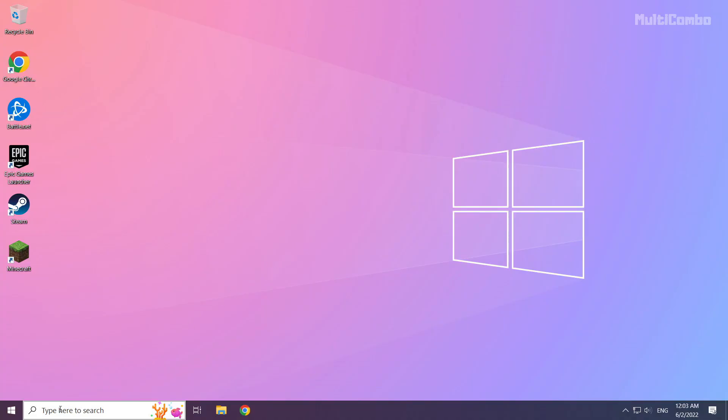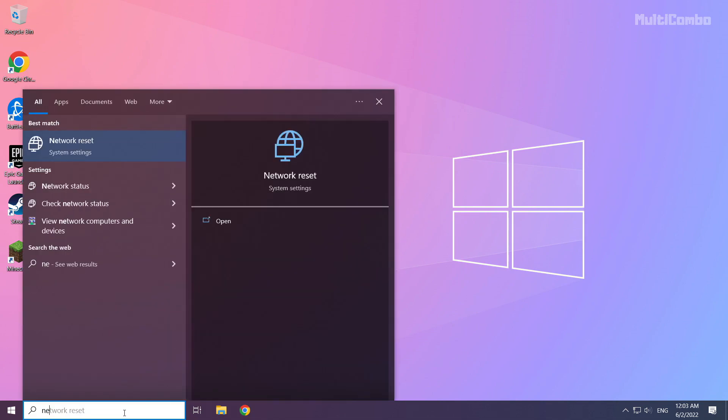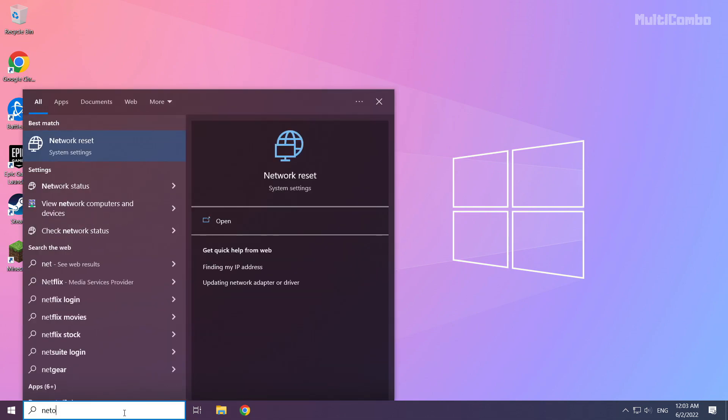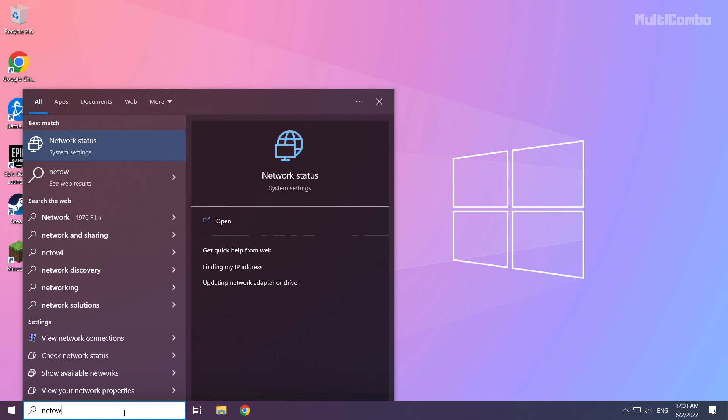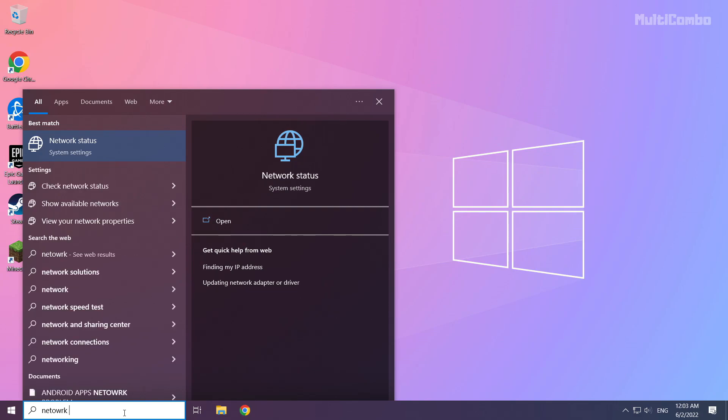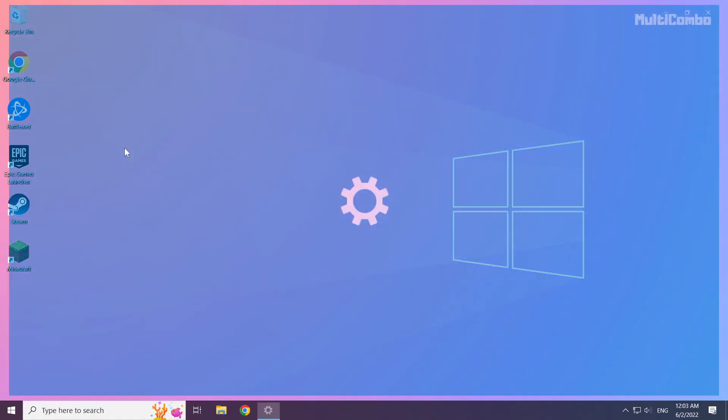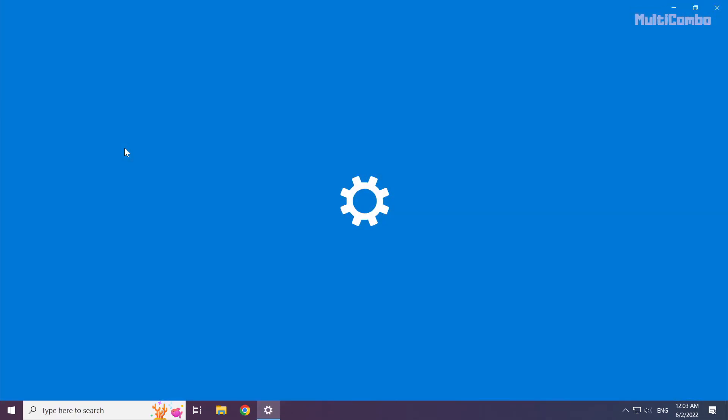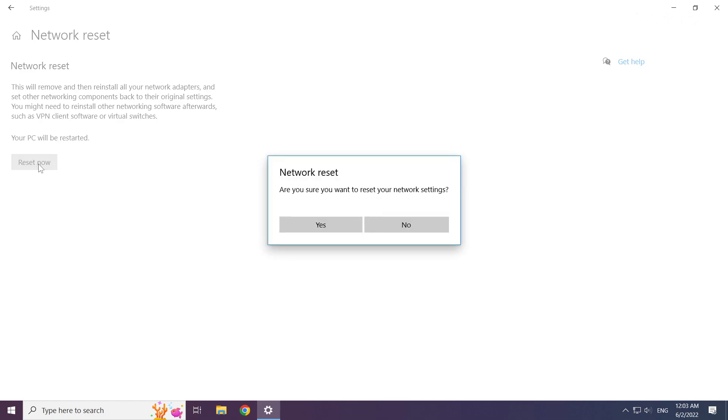If that didn't work, click the search bar and type network reset. Click network reset, then click reset now and click yes.